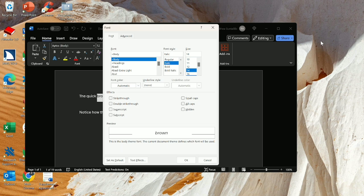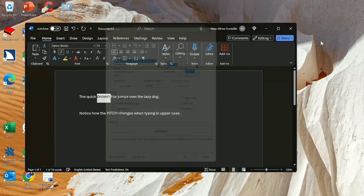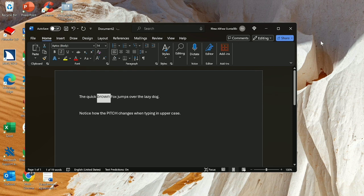Font color, left paren, Automatic, right. Underline style colon combo. Strike through checkbox. Double strike through. Superscript checkbox. Subscript checkbox. Small caps checkbox. All caps checkbox. Hidden checkbox. Set default. Text effects. OK button. Enter. Edit. Brown Fox.